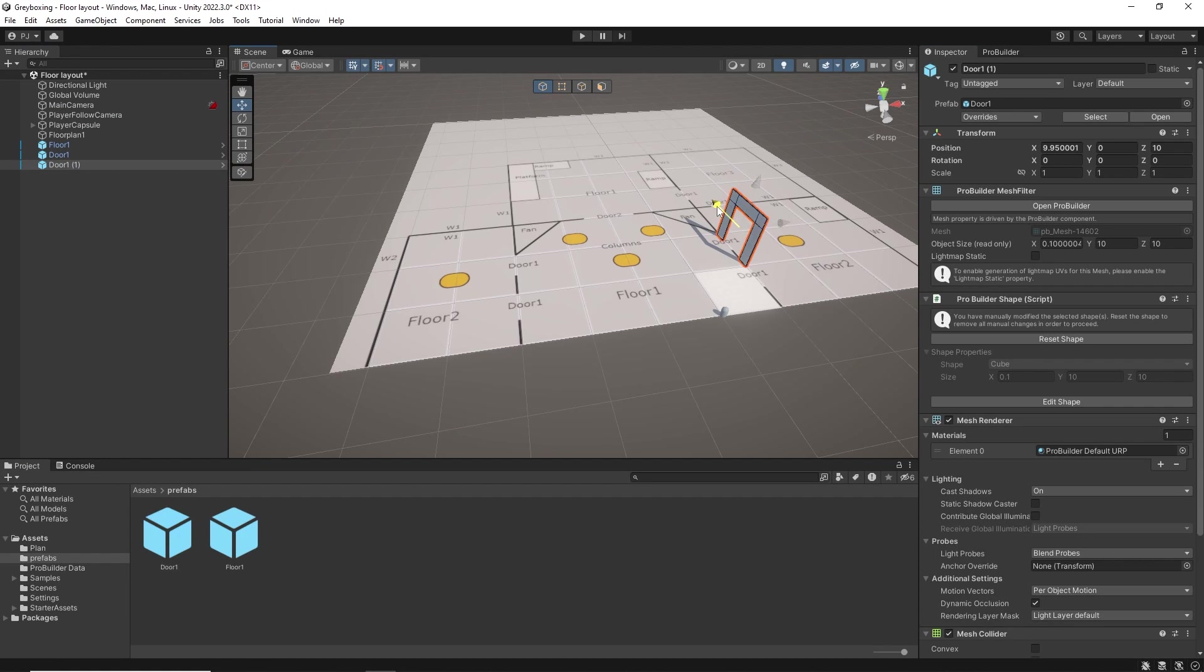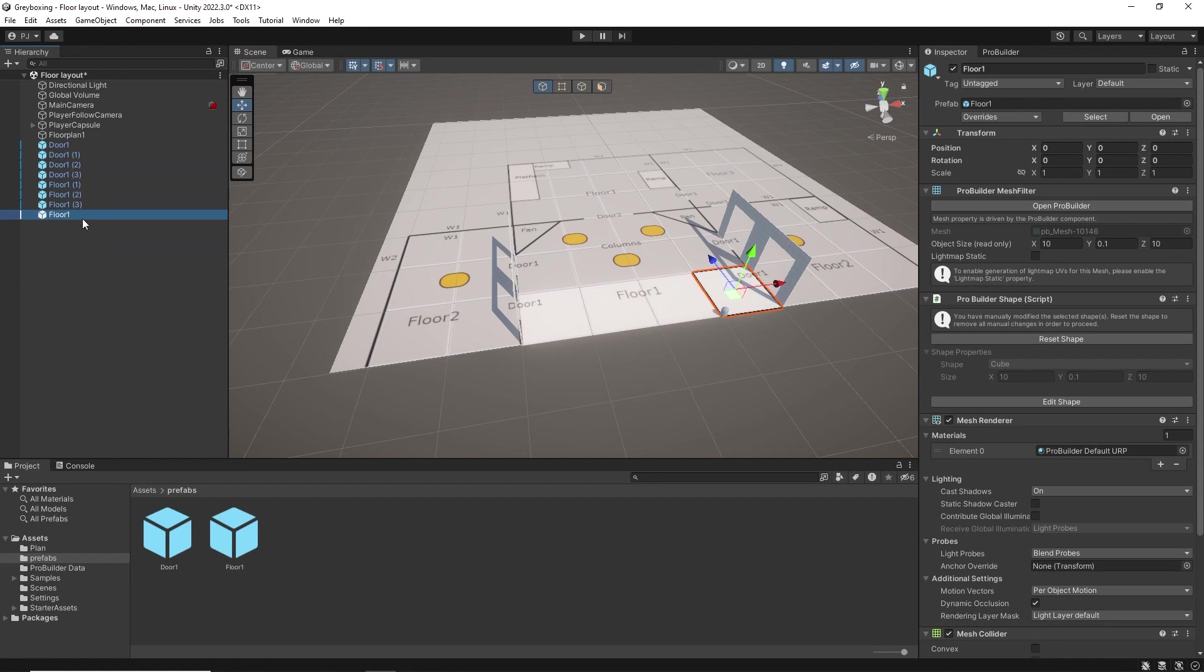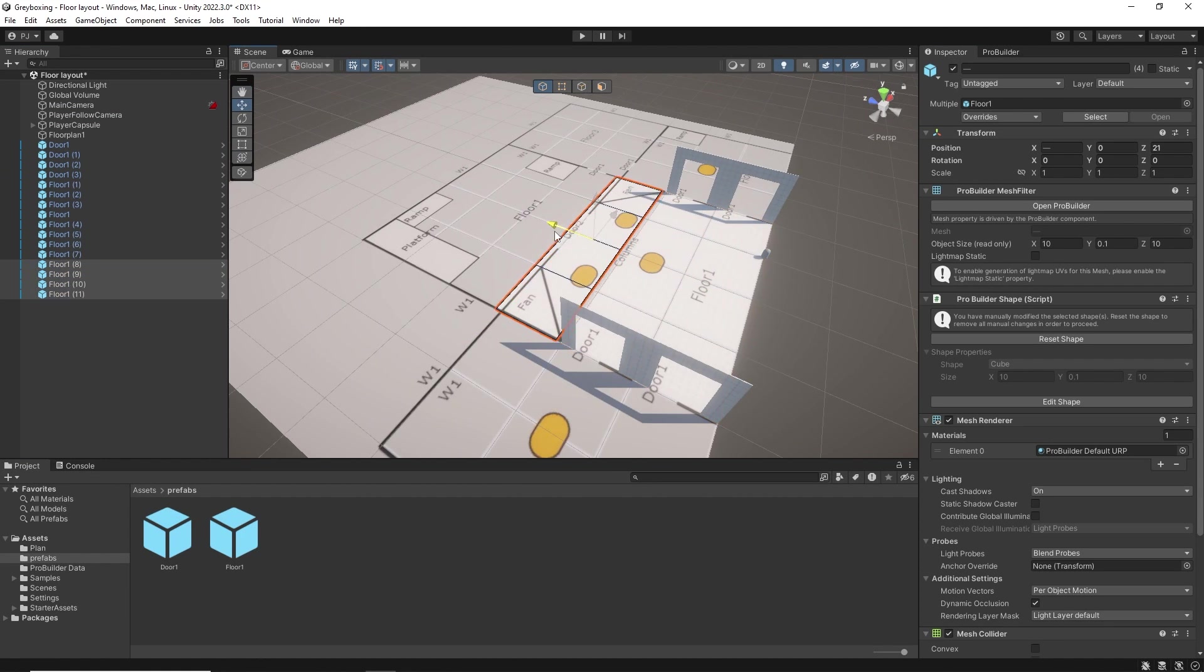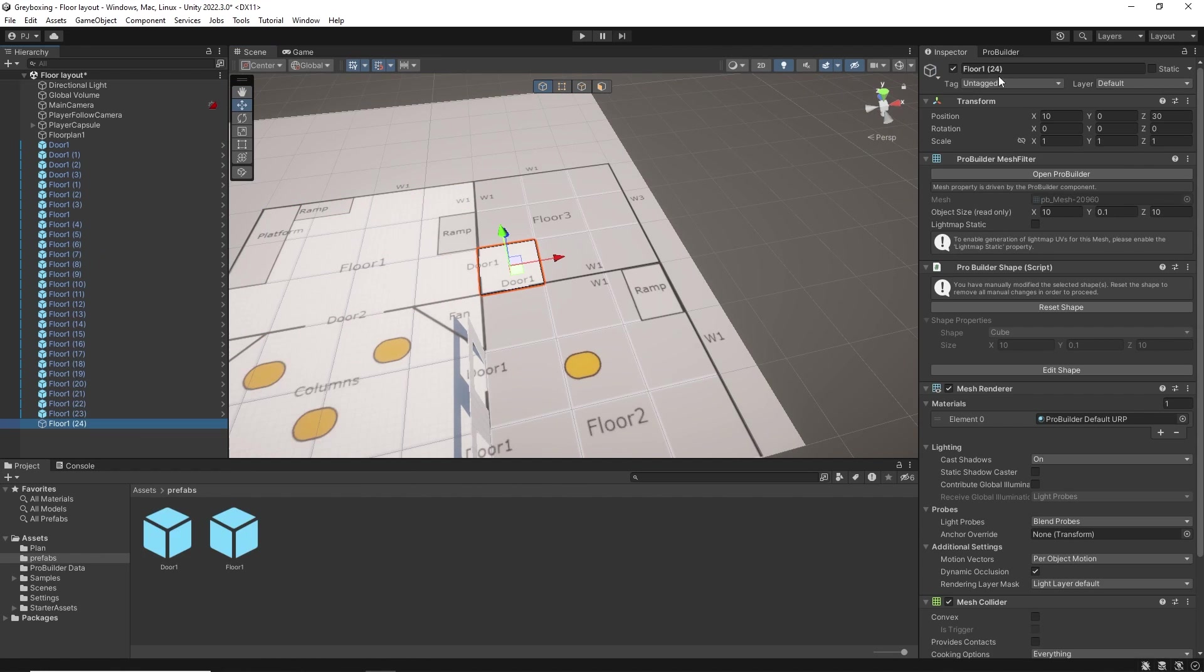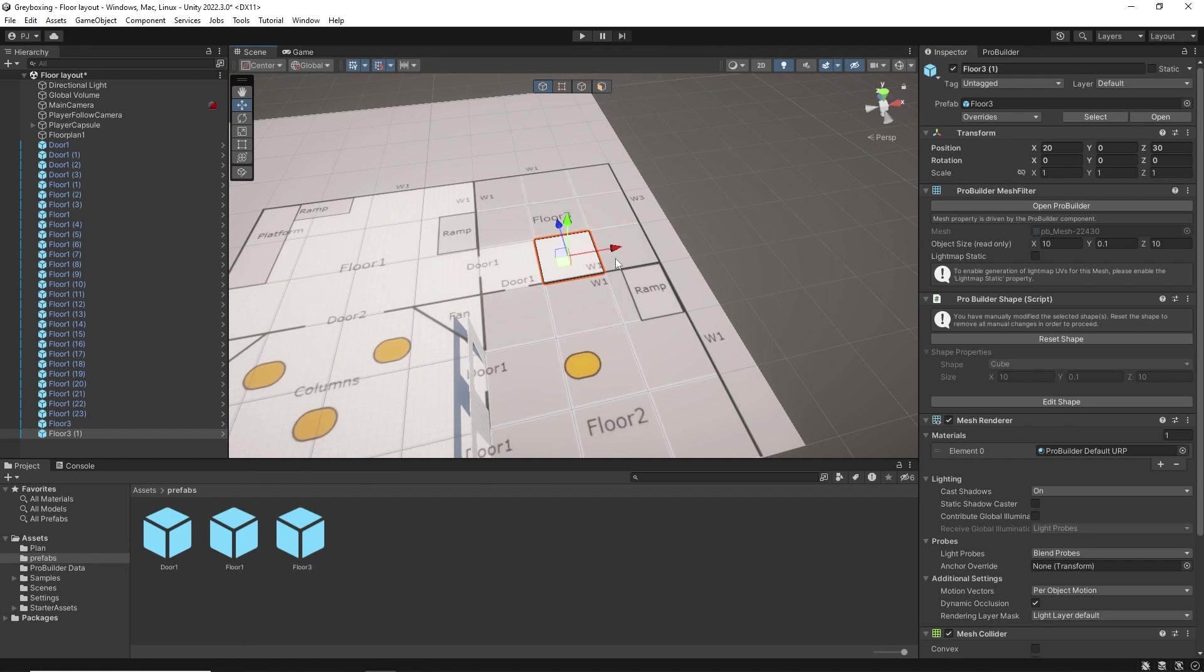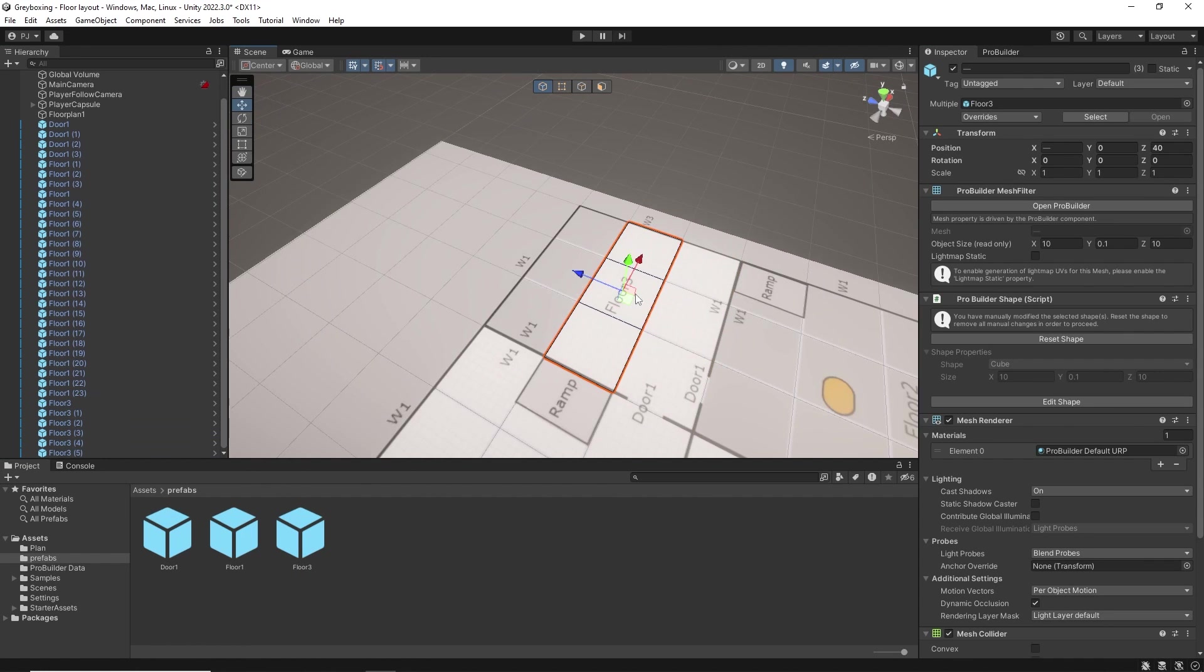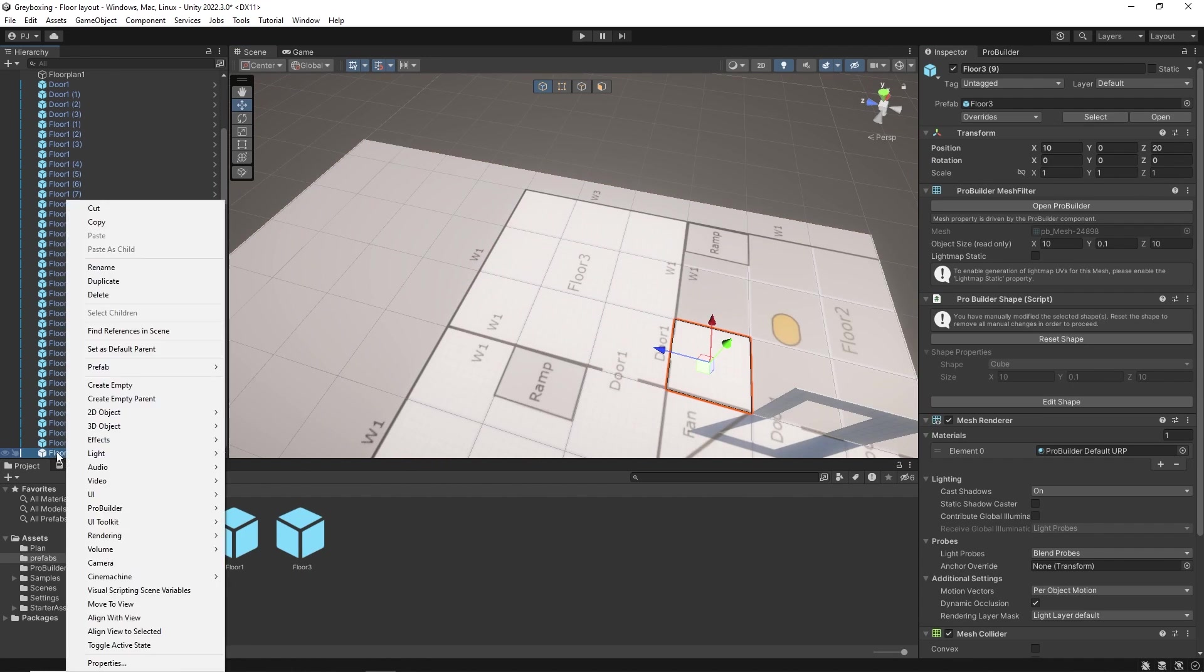The level can be easily designed by duplicating objects and following the floor plan. The objects snap together making this process very easy.